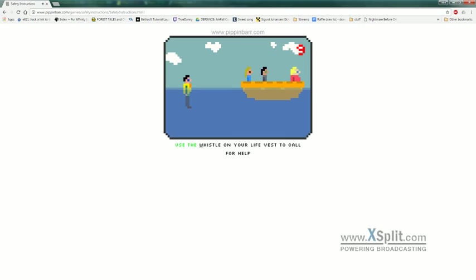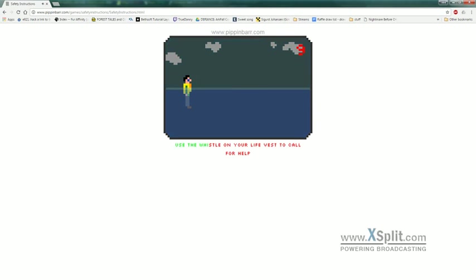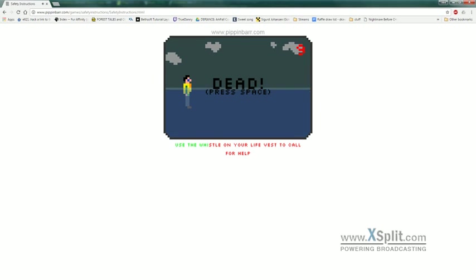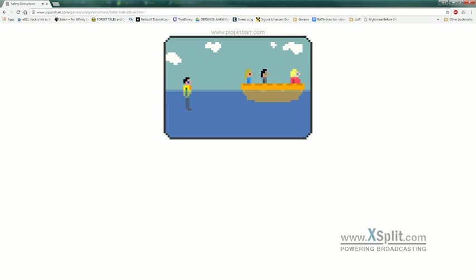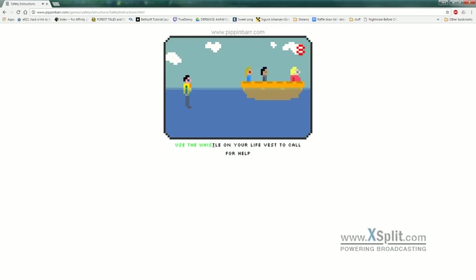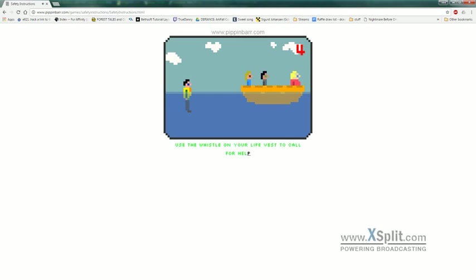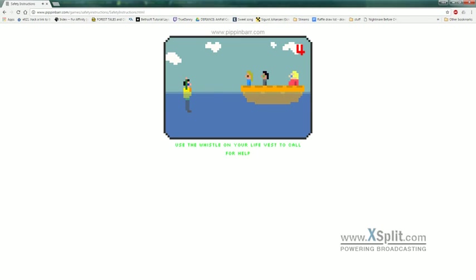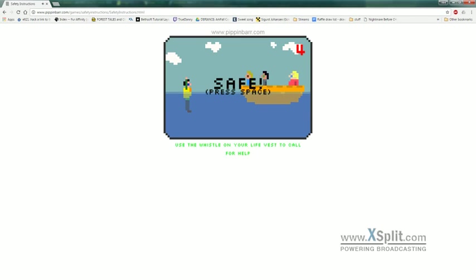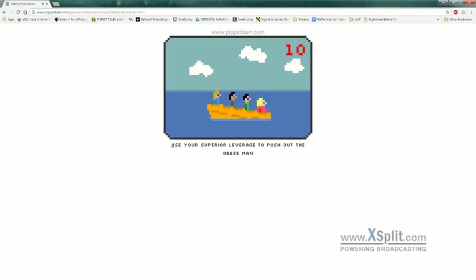Use the whistle... They left me. Whistle on your life vest to call for help. Use your suit.